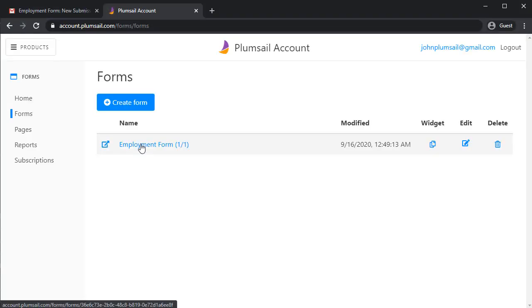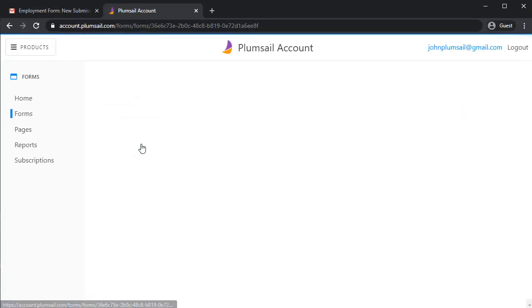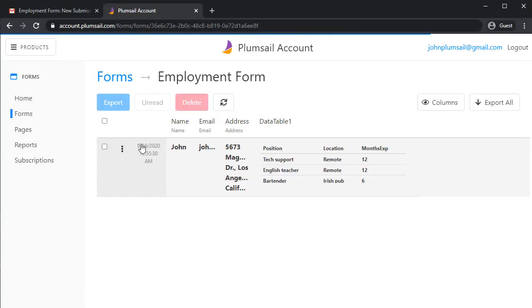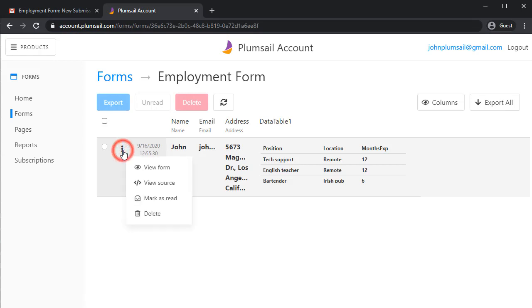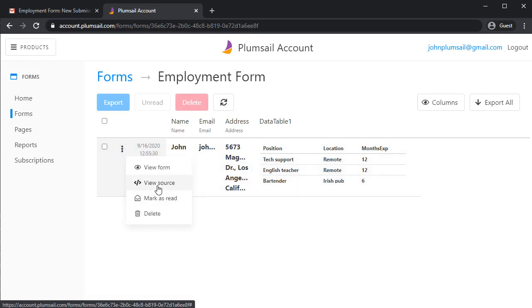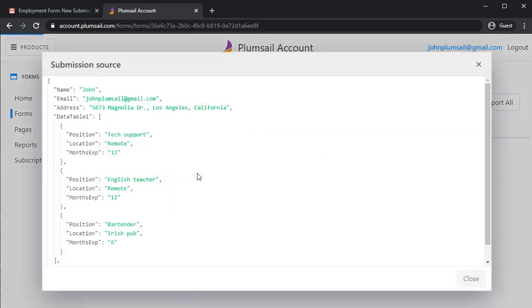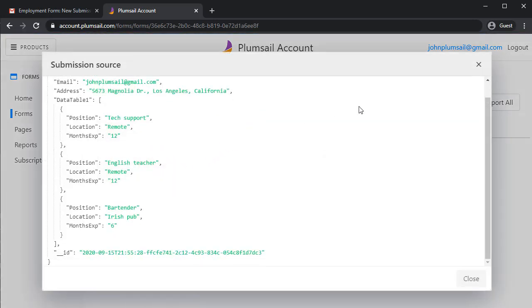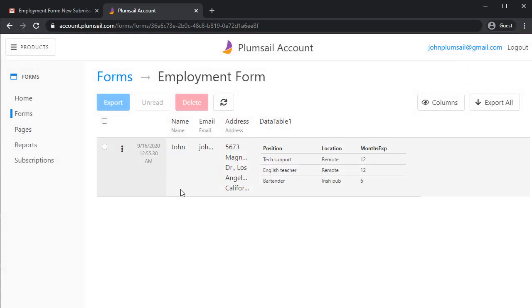You can also go to your account and find all the submissions stored in the Forms section. Here, you can see the submission. You can view its source as JSON, or you can export it to CSV, or even open it on the form.